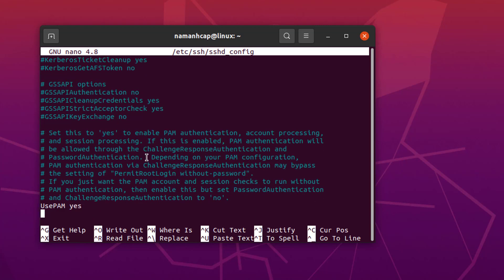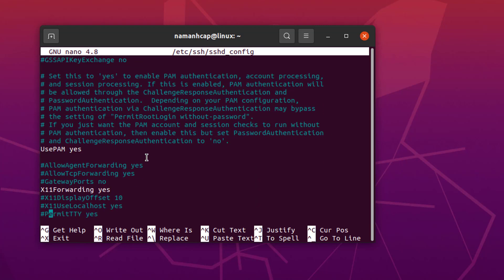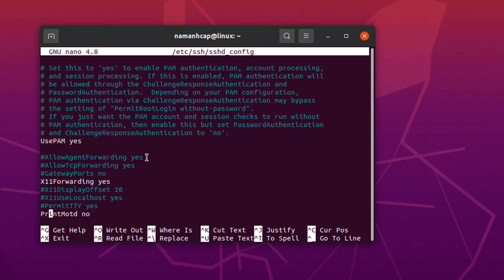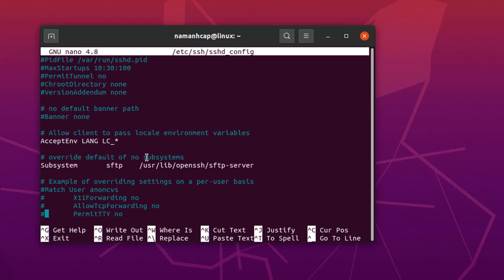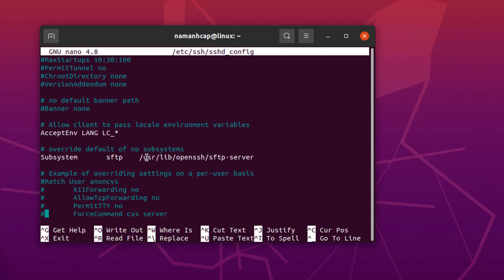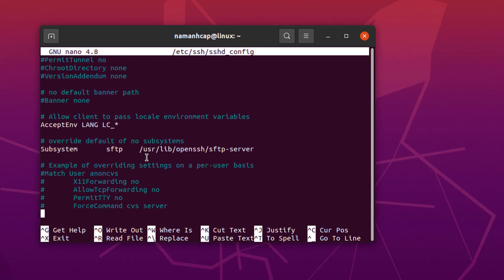In this way you can log into this Ubuntu operating system from a different Linux or Unix, or even Windows operating system using SSH clients or SSH command. I hope you've enjoyed this video.